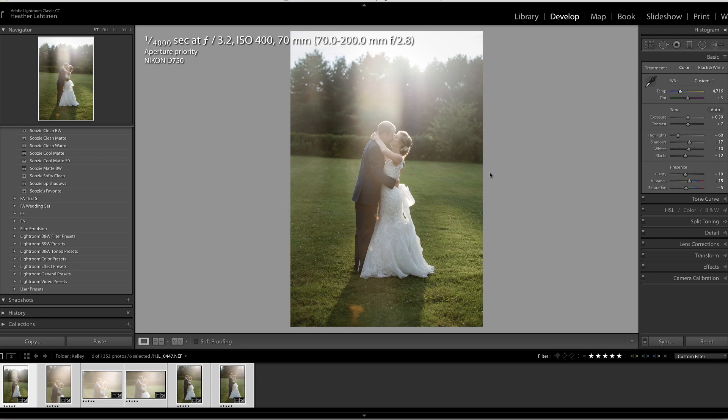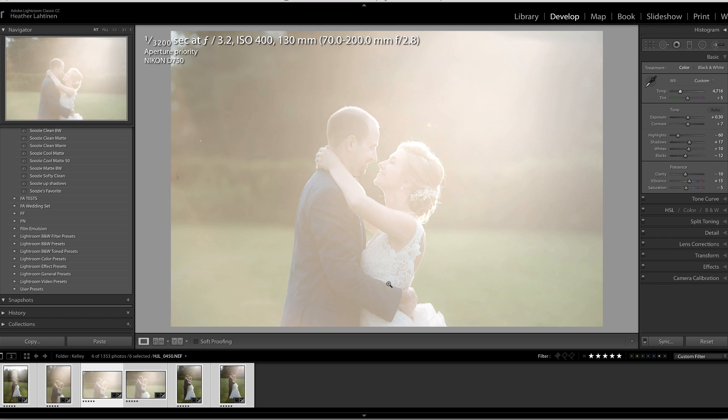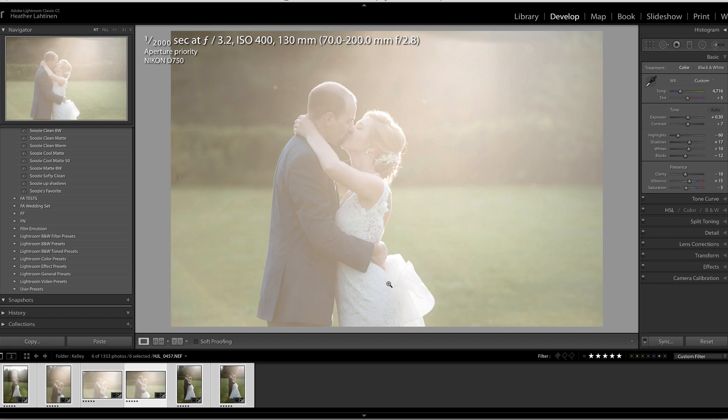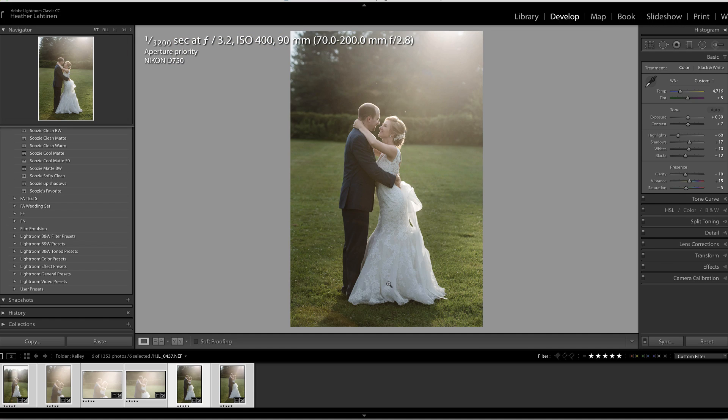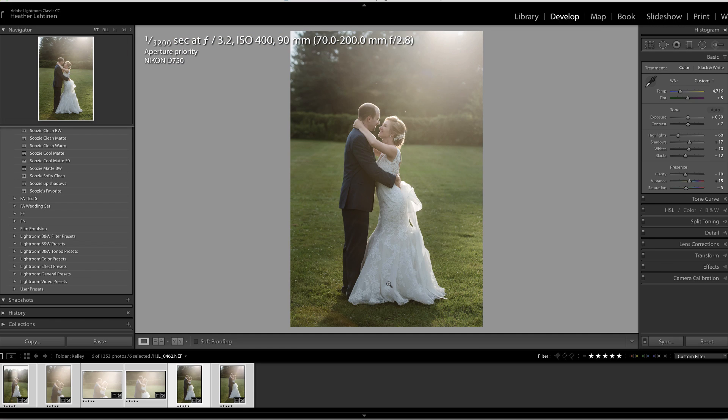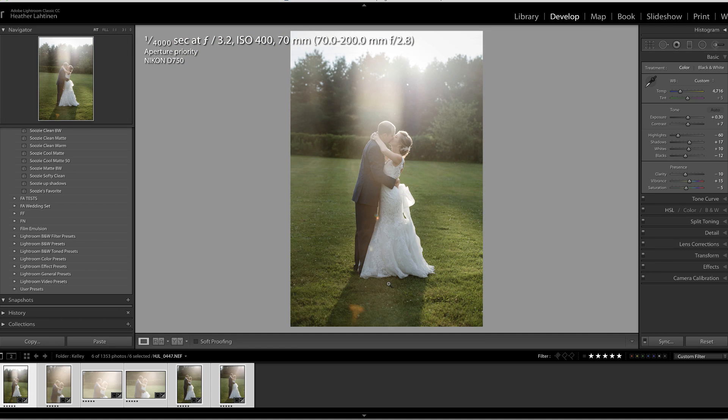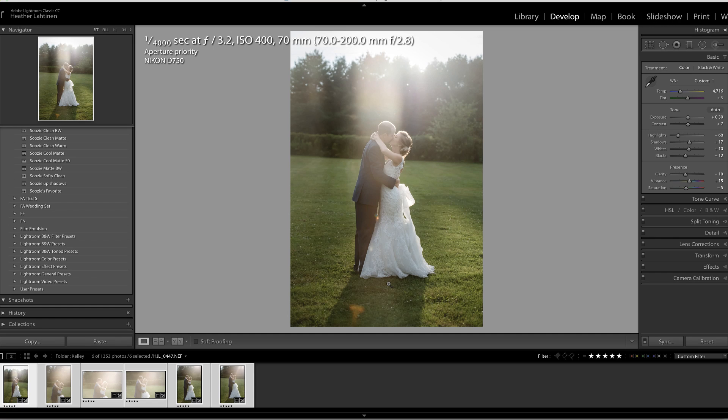So it did exactly what I asked it to do, it synchronized them, and they're all cleaned up, but these exposures are still all over the board because of the variety of shutter speeds that the camera selected. Ideally, I would have had this in manual mode and had that locked down, but I didn't.